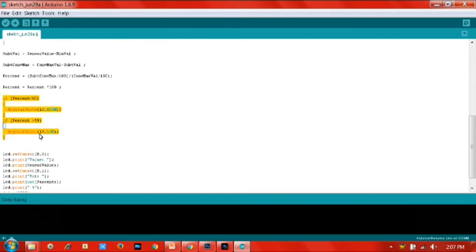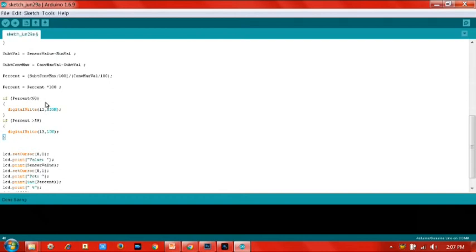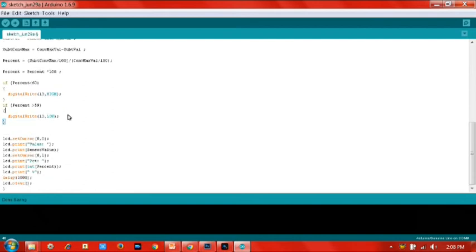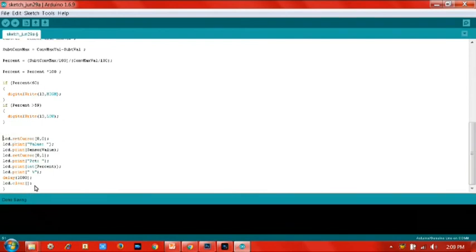For this one, this if statement is used to control the motor. If the percent is under 60, that means it turns on the pump. For the last part, this is the LCD displaying part. For the LCD display, I only displayed the percentage.